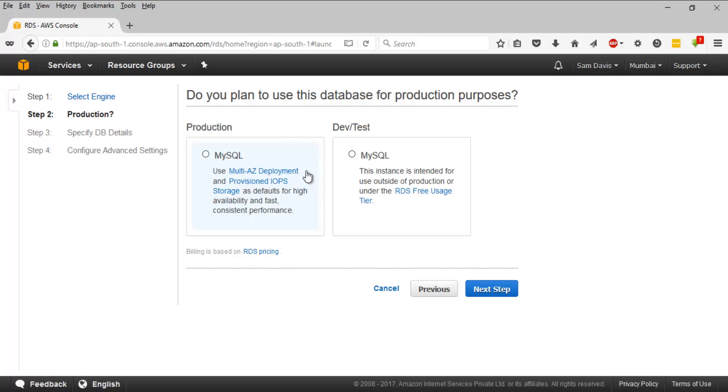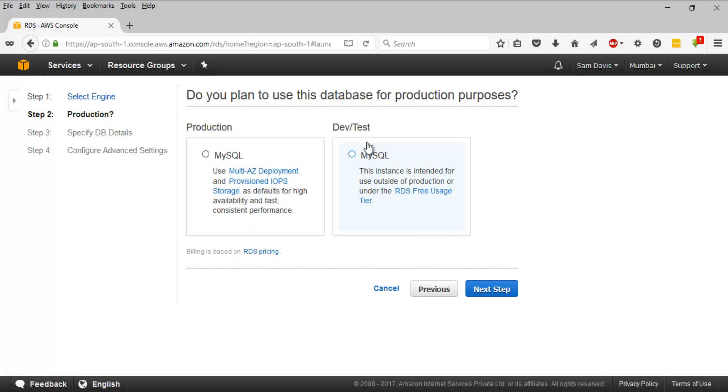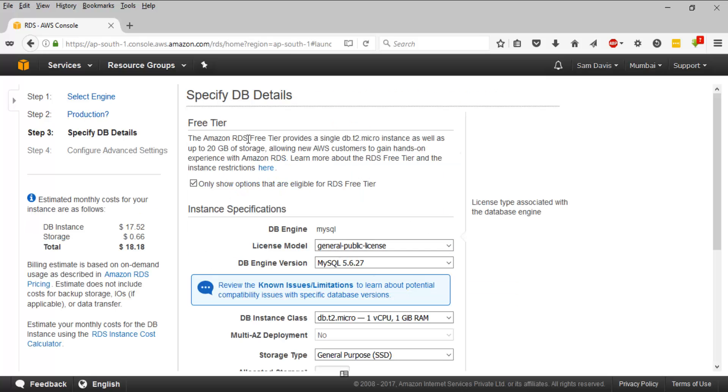The next page is going to ask you about the production purpose, whether the database is for production usage or not. For production, that's going to be a critical environment and you have to have multiple availability zone deployment to ensure the database is up and running. You should have provisioned IOPs for better performance. If you're selecting production, it's outside the free tier. MySQL dev or test is going to fall under free tier usage. I'm going to click on that. This is for our testing and lab session, so let's stick with dev or test.